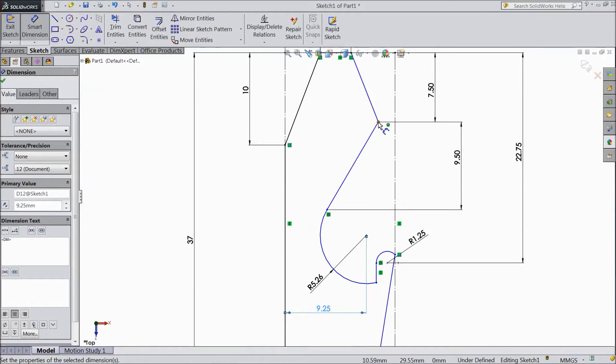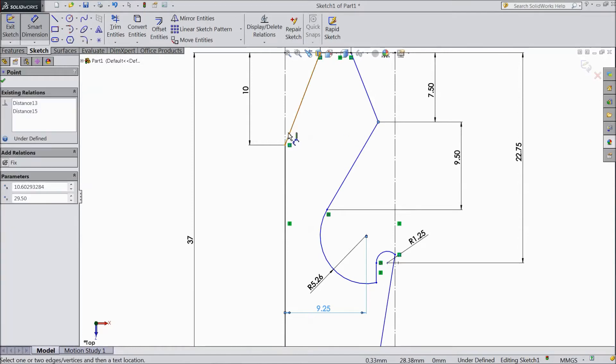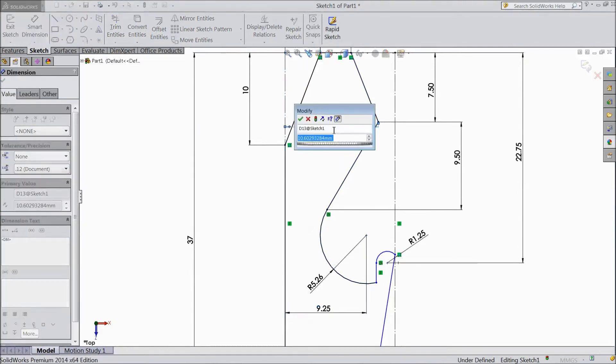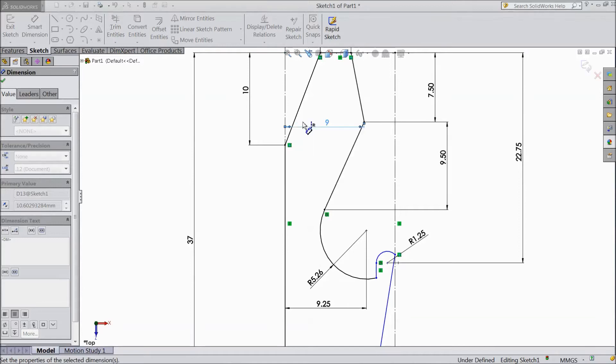Now select this distance from here to here. Keep 9 mm. That's it.